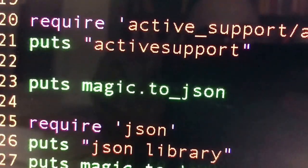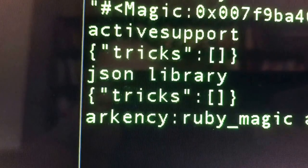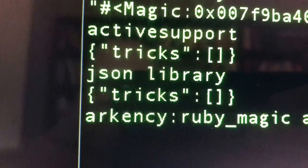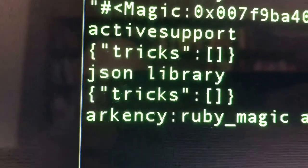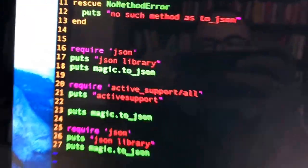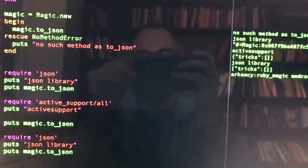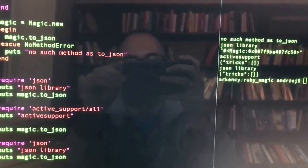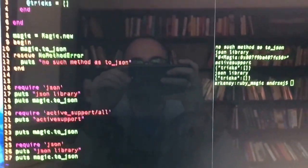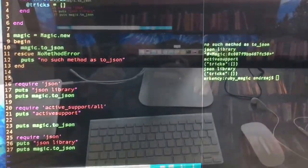So what happens if we require JSON again? Does it overwrite it back? It's not the case. The way it's implemented doesn't really revert the previous method. That's probably the simplest example of Ruby magic I can show you.